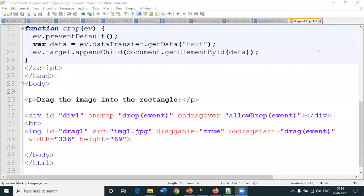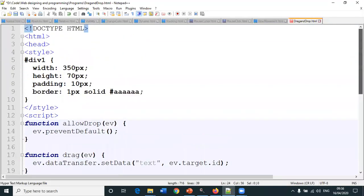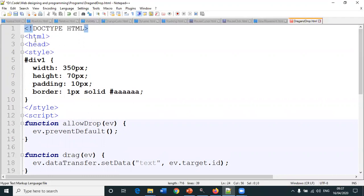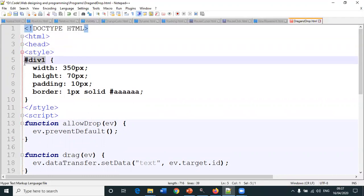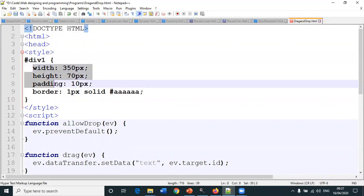Okay then, the last program in this segment is drag-and-drop. Let us check out how we can drag and drop the elements. Go through the program: HTML head style division one.